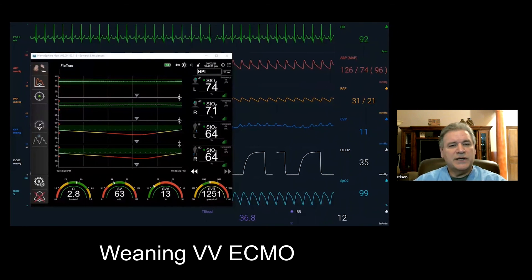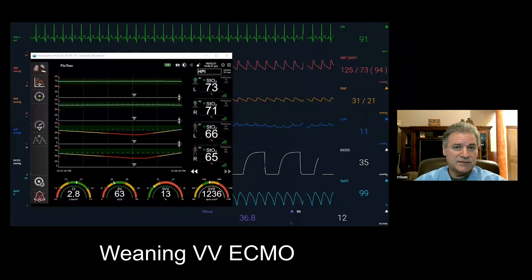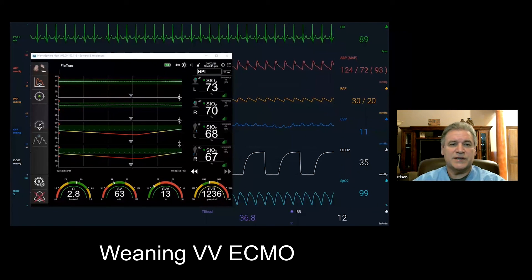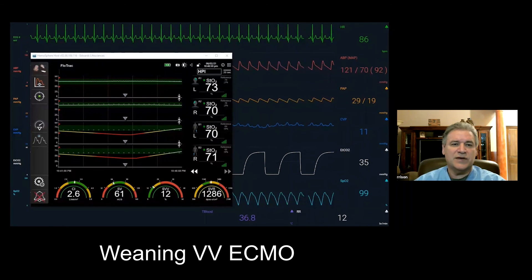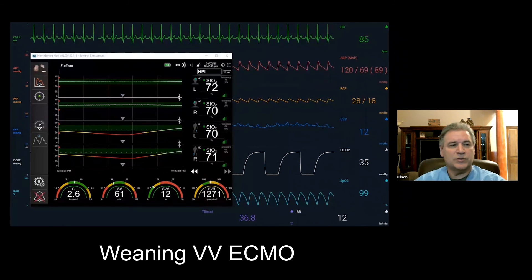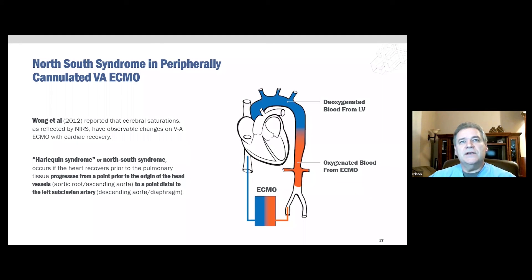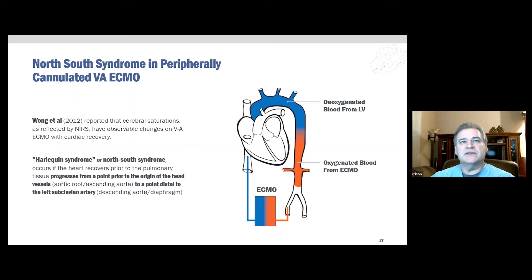What NIRS gives us is another tool — besides what we have traditionally used — to easily and non-invasively assess the readiness to wean. To recap, cerebral oxygen saturations during VA ECMO can help to notify clinicians of the need to mitigate ischemic events associated with cardiac recovery prior to pulmonary recovery, otherwise known as Harlequin or North-South syndrome.